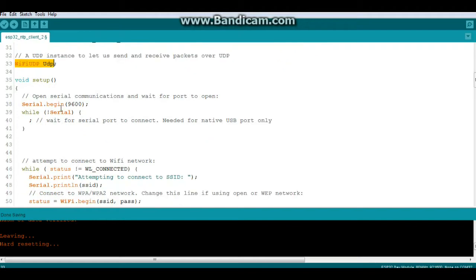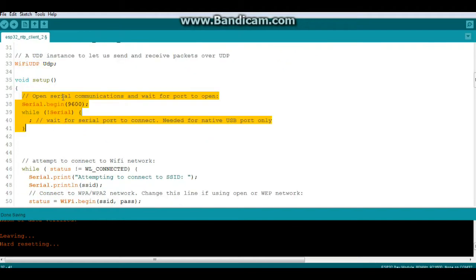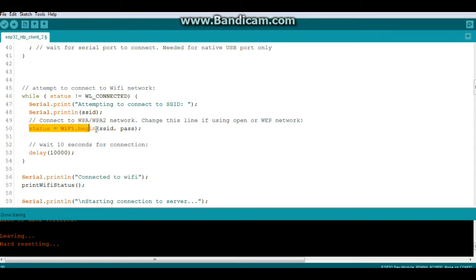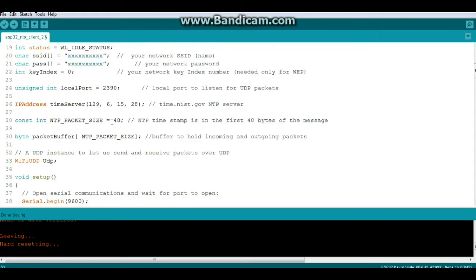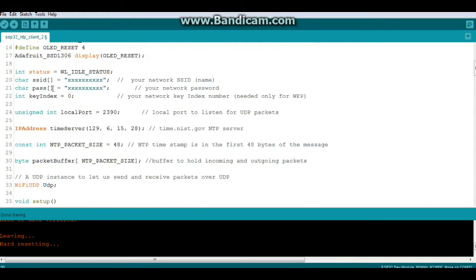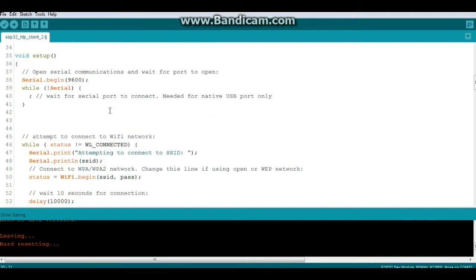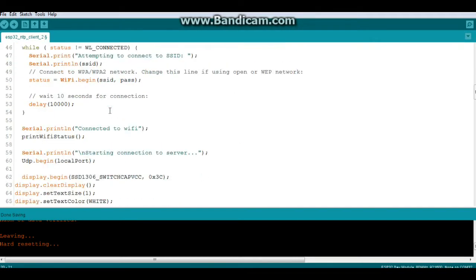And now into setup, we're just going to wait a second for the serial port to connect. And then we will attempt to connect to the Wi-Fi network. So you see here, status equals Wi-Fi begin SSID and pass. And those are those two character arrays that you populated up here with your own personal information that you're not going to share with anybody else. And we'll wait 10 seconds for it to connect.